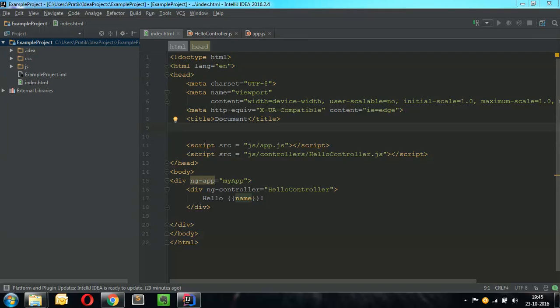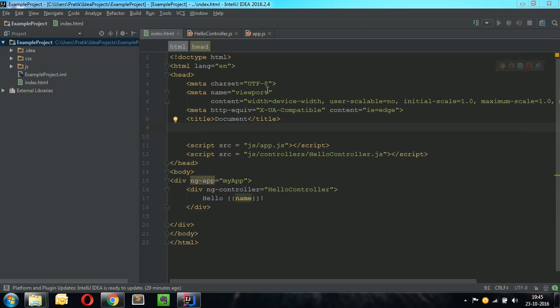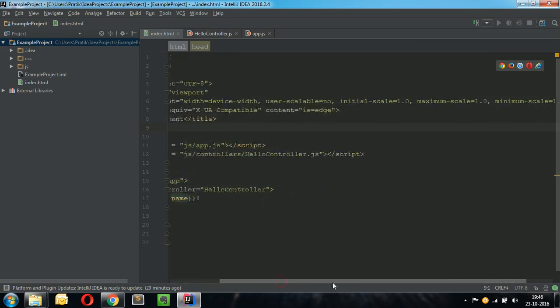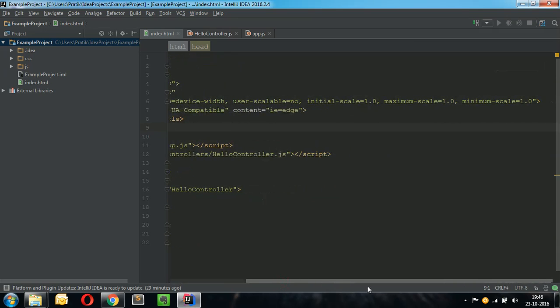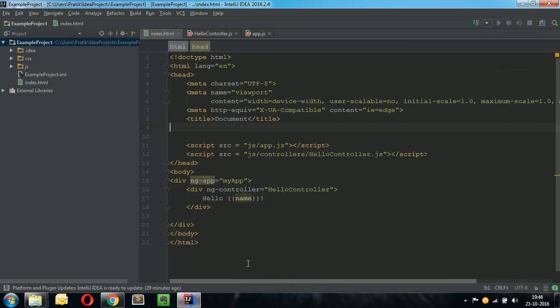Hi guys, my name is Prateek Mehta and today this video will tell you about two AngularJS plugins for IntelliJ IDE which will help you in easily developing AngularJS applications.